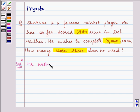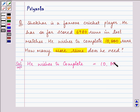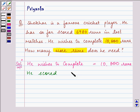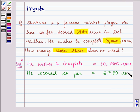He wishes to complete 10,000 runs. He has scored so far 6,980 runs.